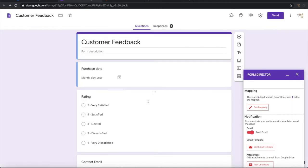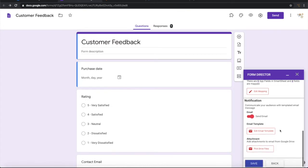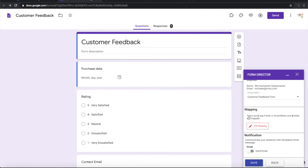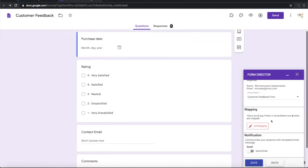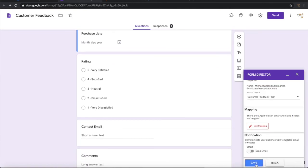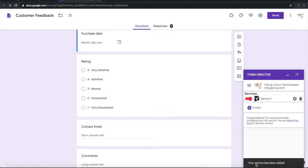So let us go ahead and save this mapping. I do not want an email to be sent out on completion of this, so let me switch it off. Save this. So now configuration is done. The form is ready.